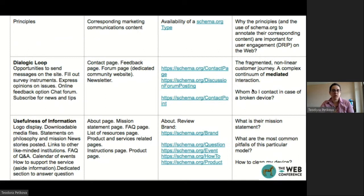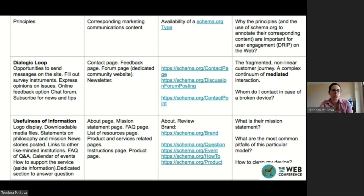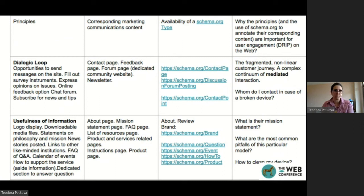For the purposes of this presentation, I show some principles that are important for engagement across the web. For example, the dialogic loop is not only to be considered within a website, but within the entire interaction continuum of the person with the brand. There is a fragmented, nonlinear customer journey — a complex continuum of mediated interaction — which certainly needs a machine-readable layer on top of it, so that customers can be kept in the dialogic loop. The usefulness of information is about being able to ask questions not only on the website, but across the web.